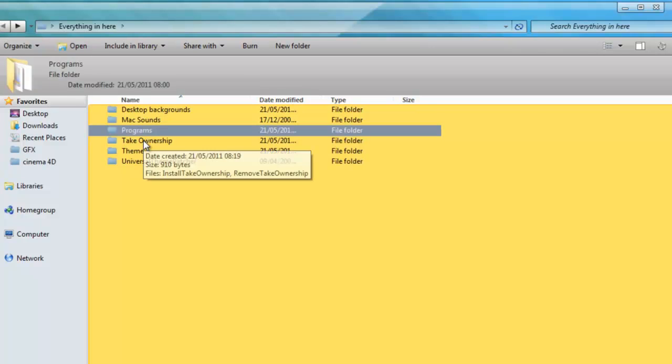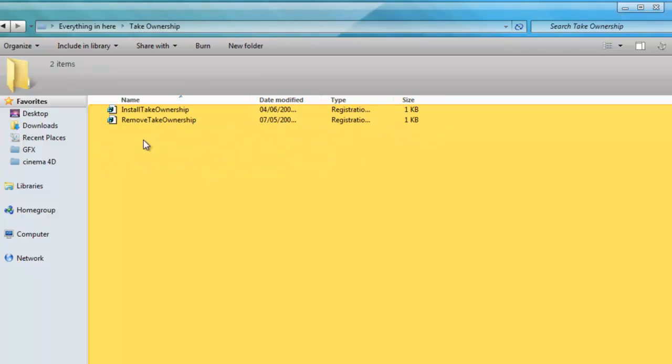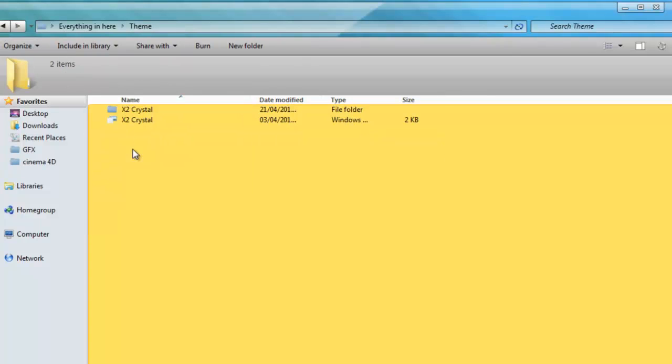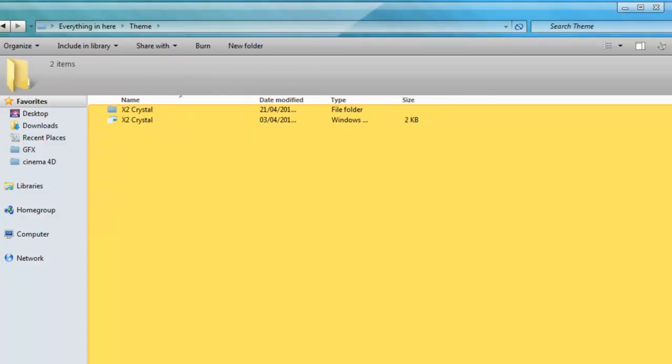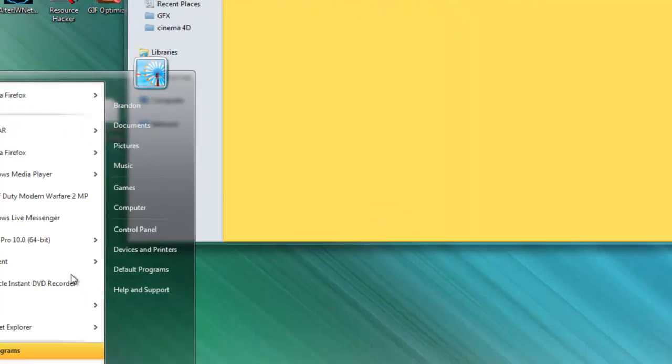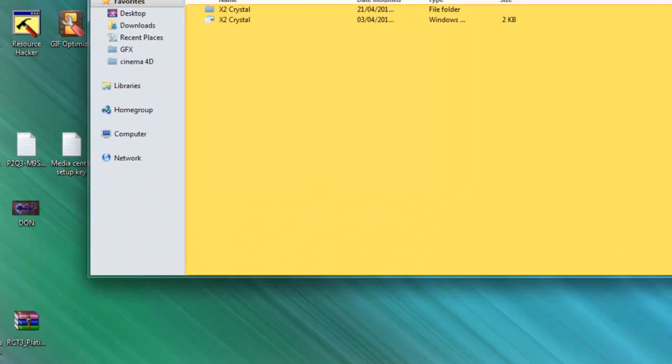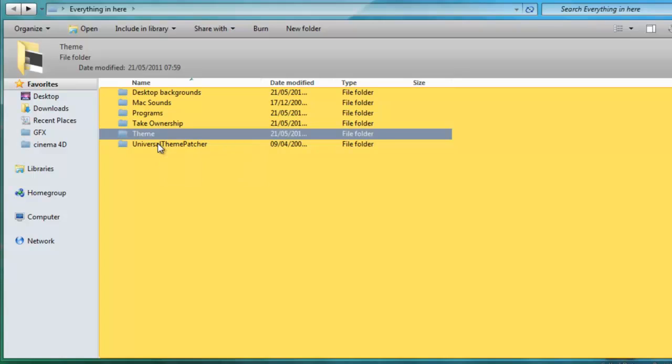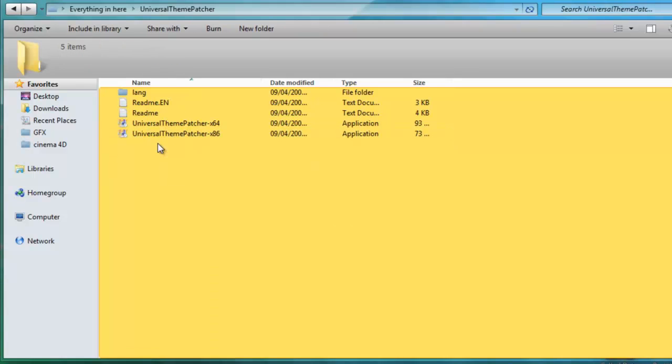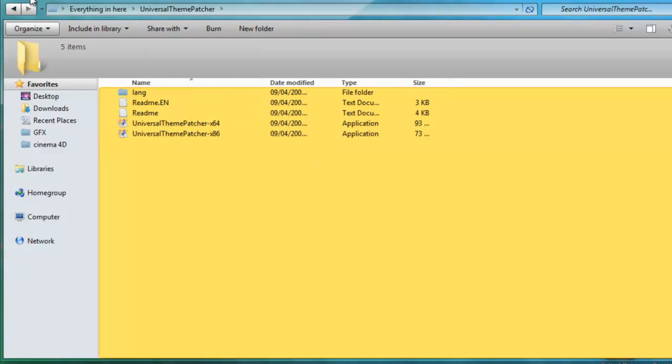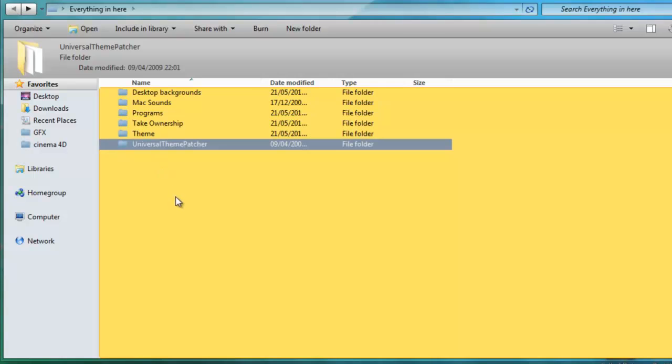I've got some programs that you'll need to install: take ownership which you will need, the theme that I'm using at the moment which is a pretty good theme to change the start bar and other things like that, and universal theme patcher if you want to have a custom theme, which I highly suggest.